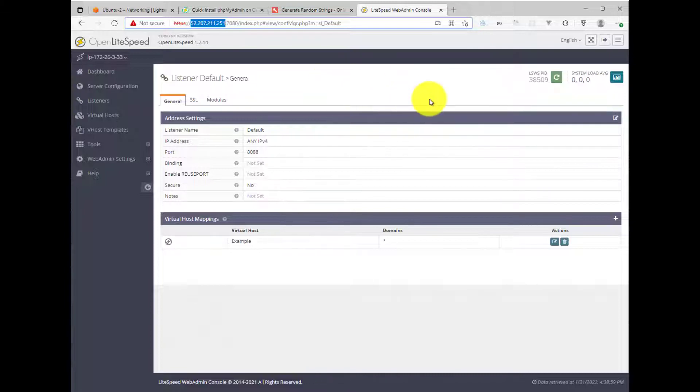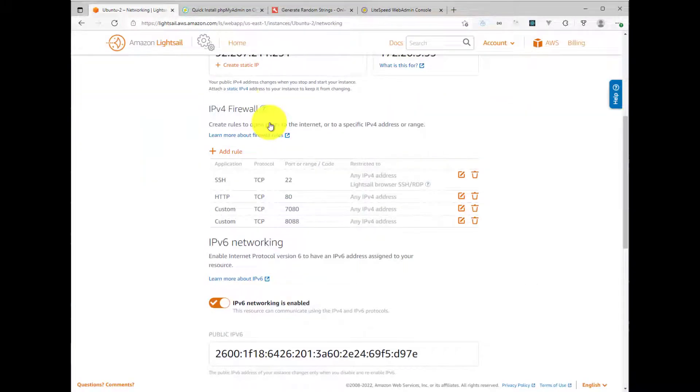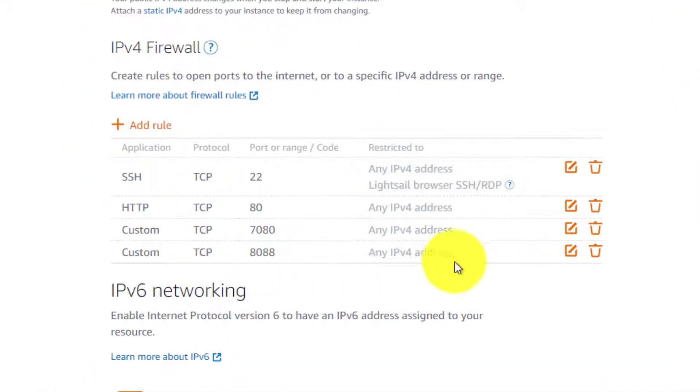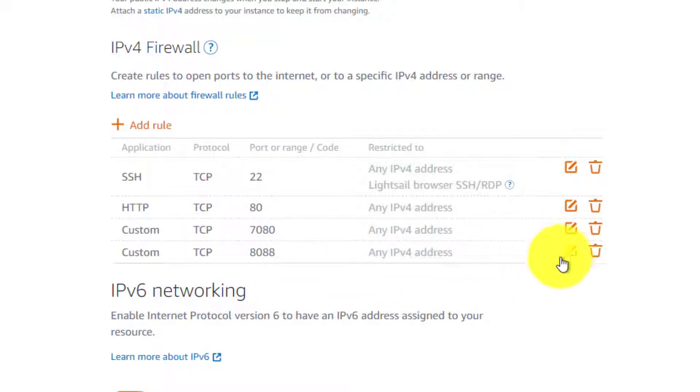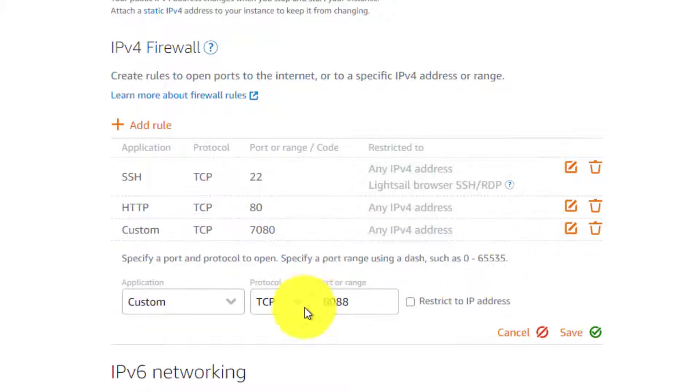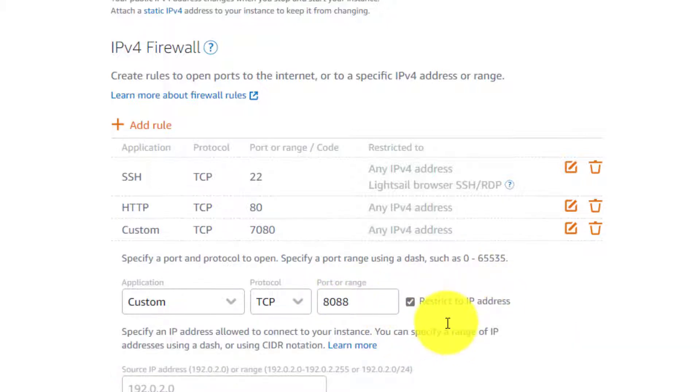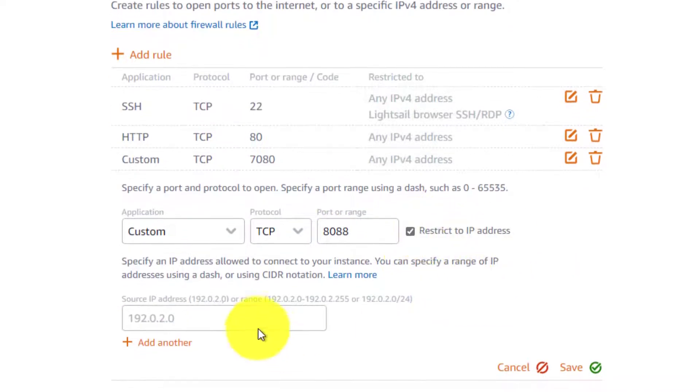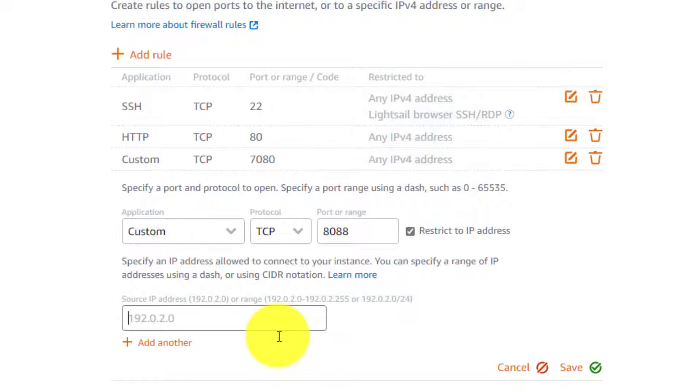One of the first ways to secure it is in the LightCell dashboard in this firewall section here. You can actually just restrict this port. So if I hit the edit key here, you can restrict the access to this port to a specific IP. So if you click on restrict to IP address here, if you type in your computer's IP address, then this port will only be available to or will only be accessible by your IP address. So you can do that to secure it.